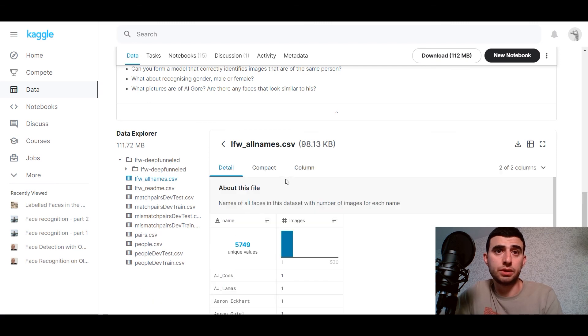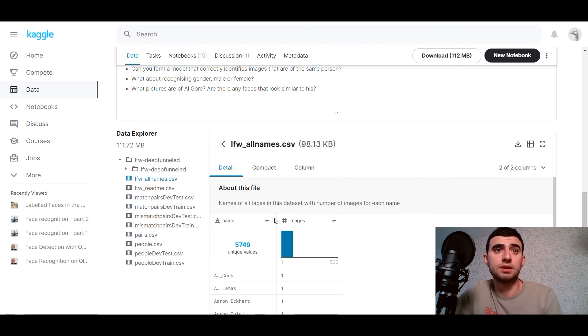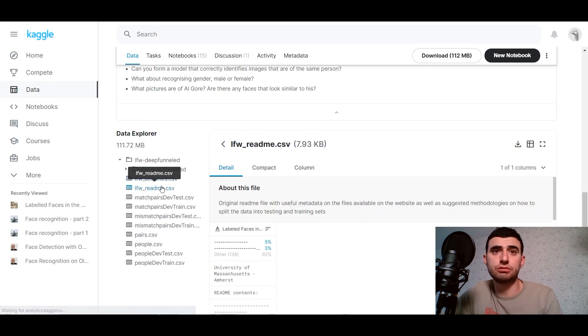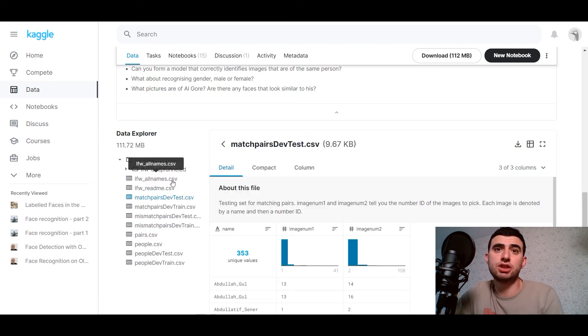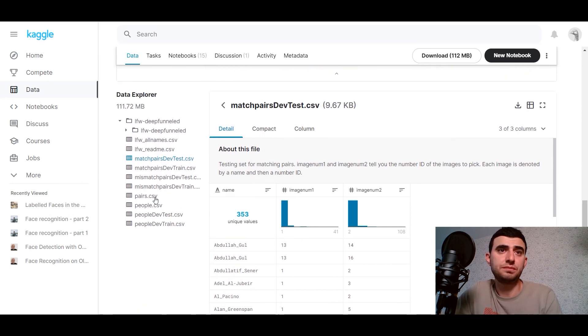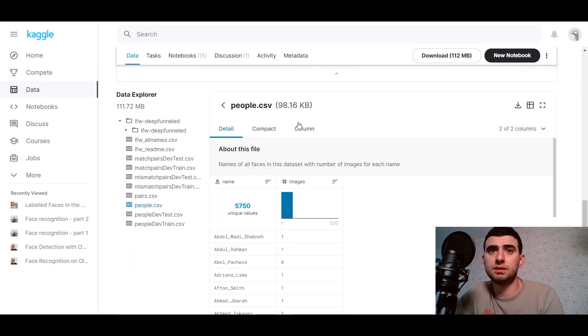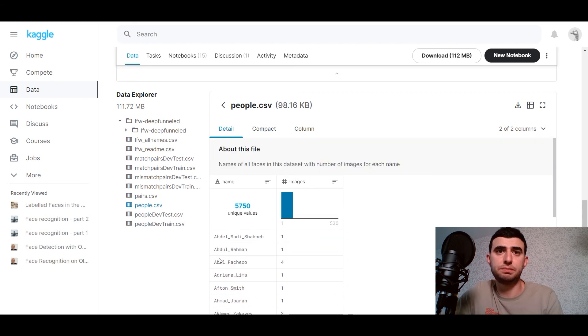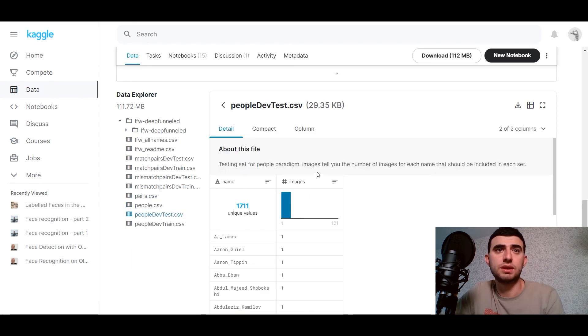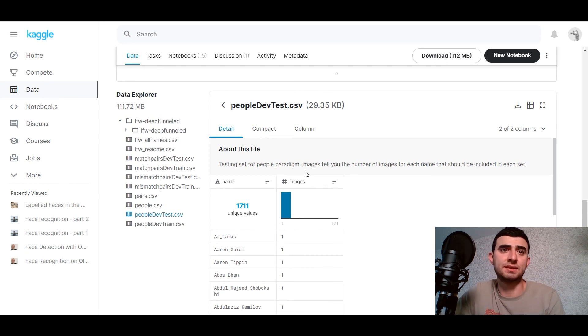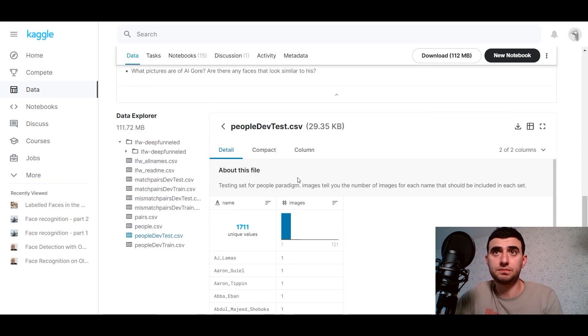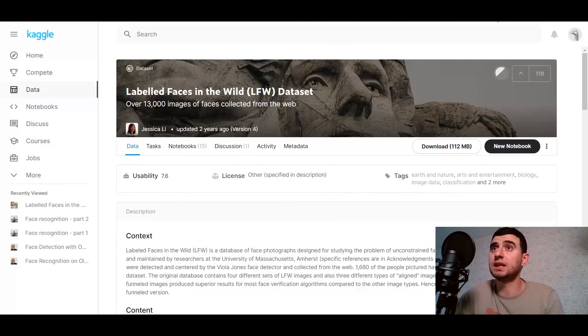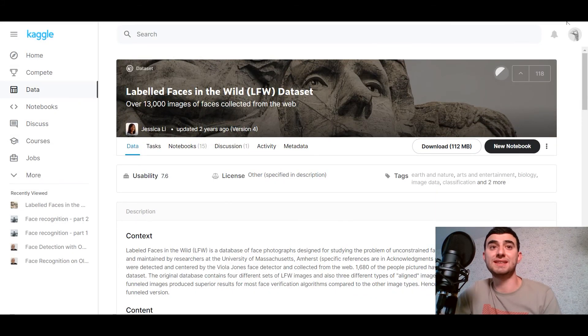So, here we go. We've got the metadata, all dates, readme file, matches, pairs, people. Different, different people. So, it was split to dev set and dev train set. So, here we go. Let's now explore it with our model of face detection.